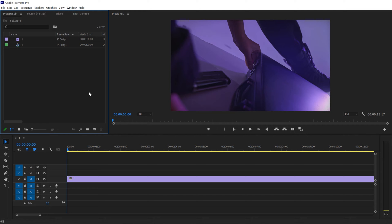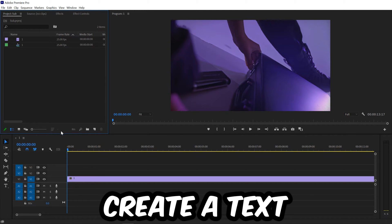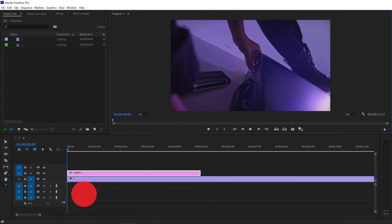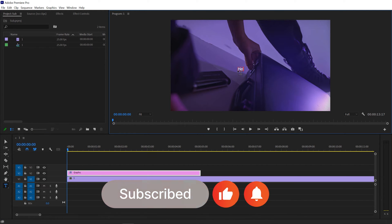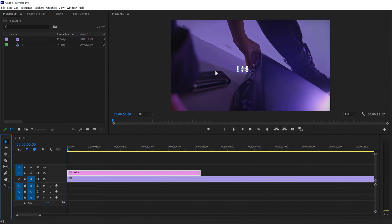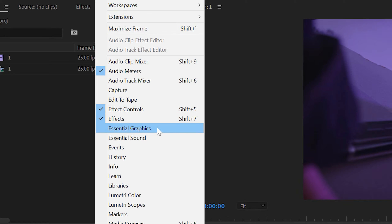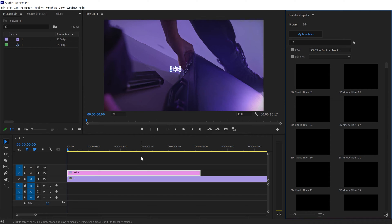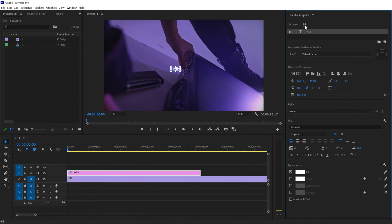Here we are inside Adobe Premiere. The first thing we need to do is create a text. For that, I simply go with the Type tool and create any text that I want — I'll just go with 'Hello.' To make some basic changes, go to Window and you'll get an option for Essential Graphics. Make sure it's checked and you get a new panel. Select your text and go to Edit.